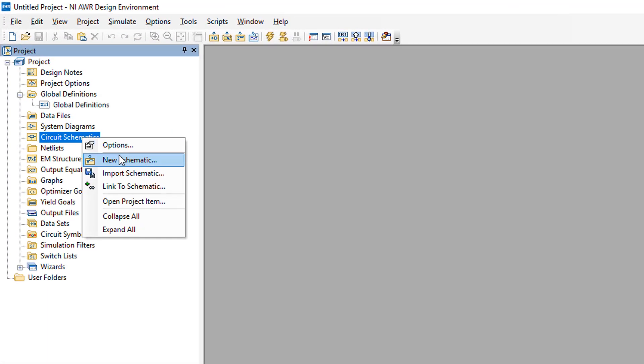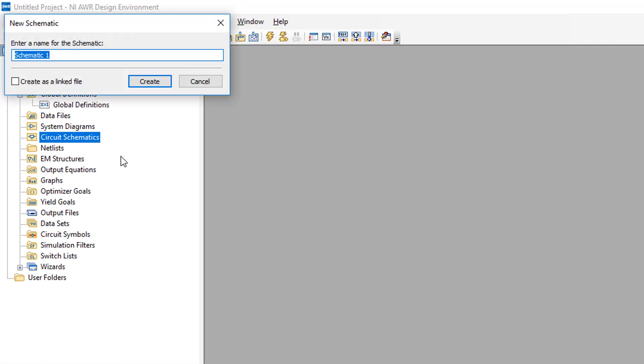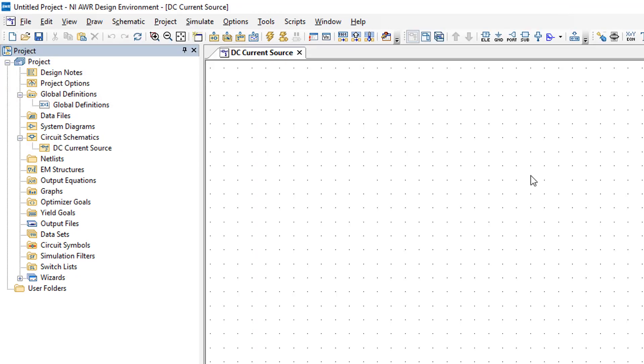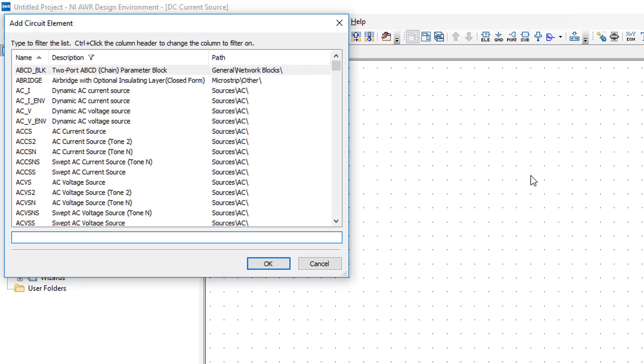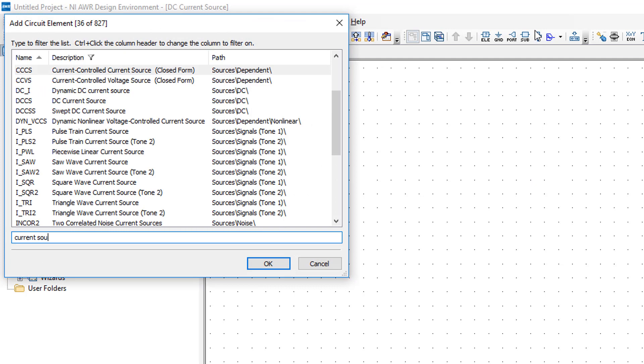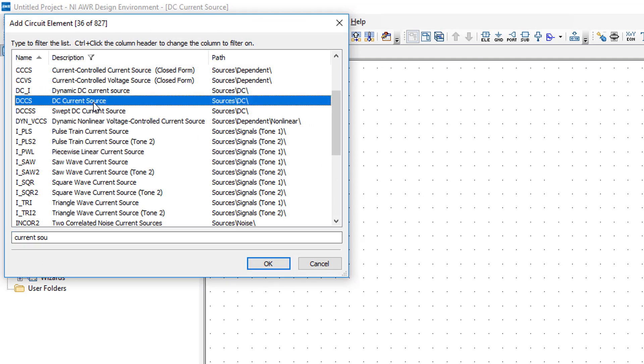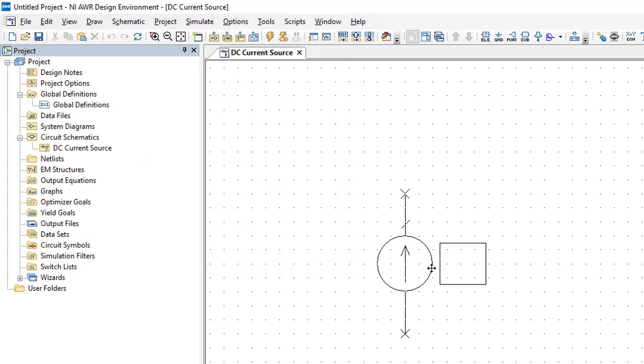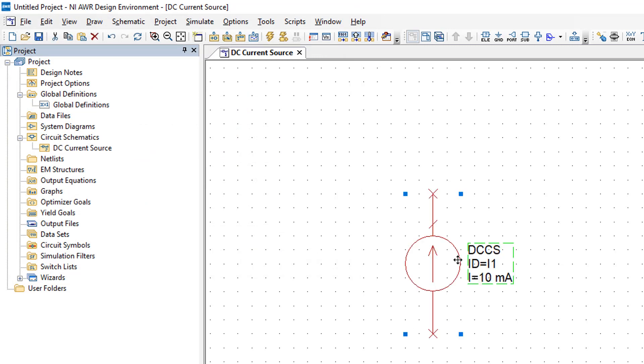So we'll create a new schematic and we'll call it DC current source. Then we press CTRL L to get ourselves a current source. You can see there are various types but the one that we want is the DC CS or DC current source. Double click to select it and then a click to place it on the schematic.